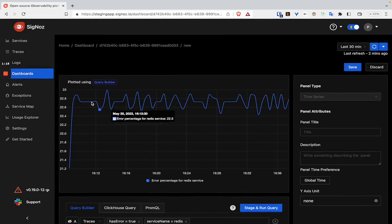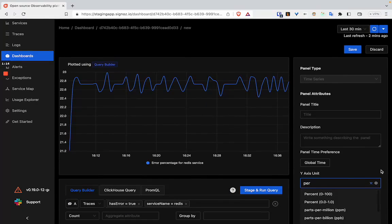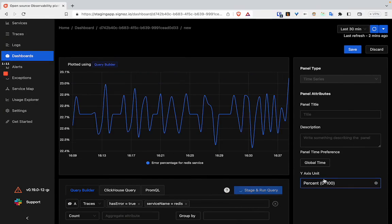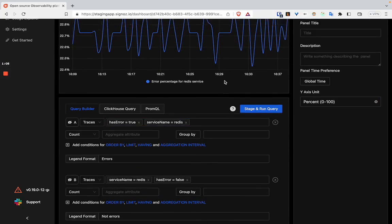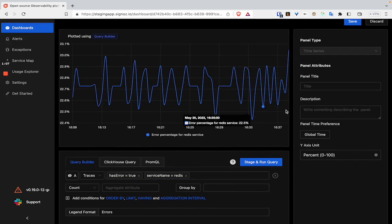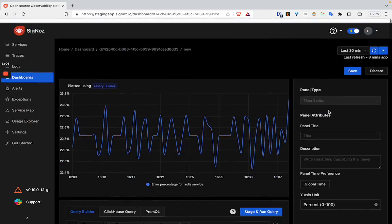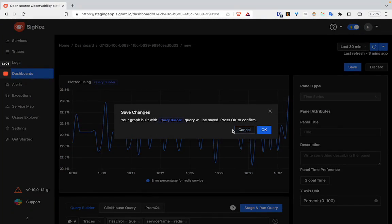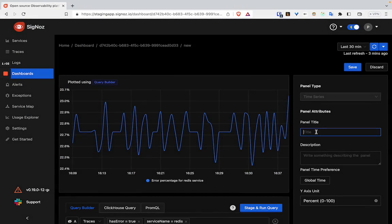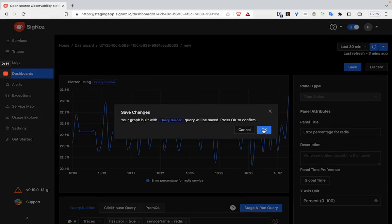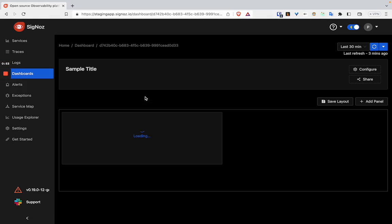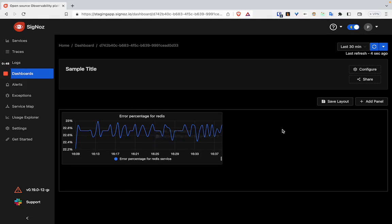Here you can see this is a percentage. In the y-axis, I can change it to percentage. Here you can see this is the error percentage for the Redis service. We can save it - oh, we have to add a title as well. We can save it. Similarly, we can create more graphs on other signals as well.